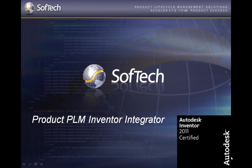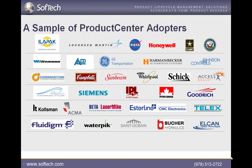SoftTech, an Autodesk partner for over 15 years, has enabled companies of all sizes to more effectively manage and leverage their company's product data.